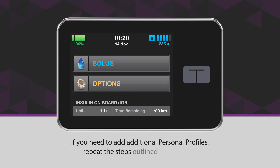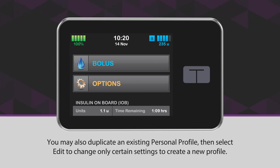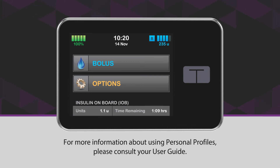If you need to add additional personal profiles, repeat the steps outlined in this video. You may also duplicate an existing personal profile, then select Edit to change only certain settings to create a new profile. For more information about using personal profiles, please consult your user guide.